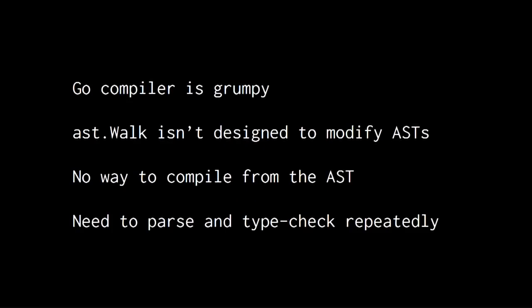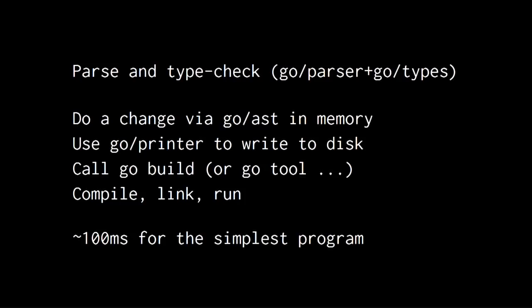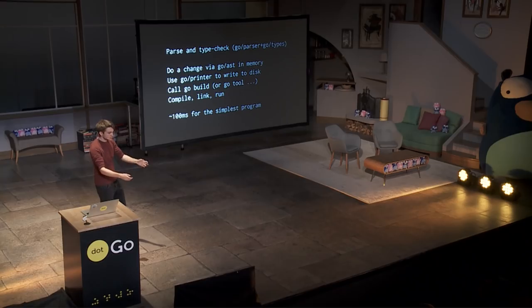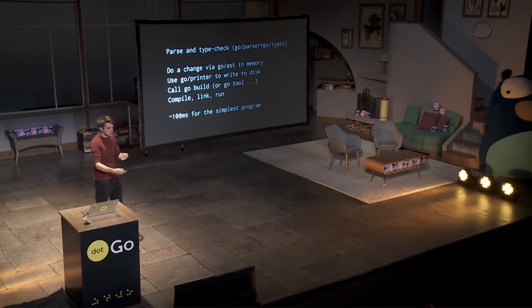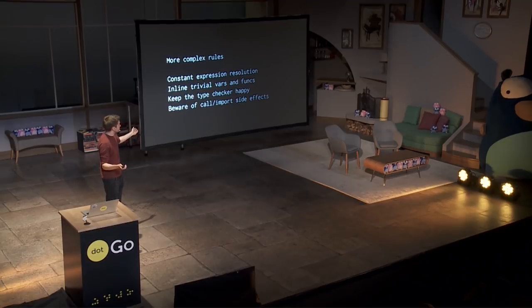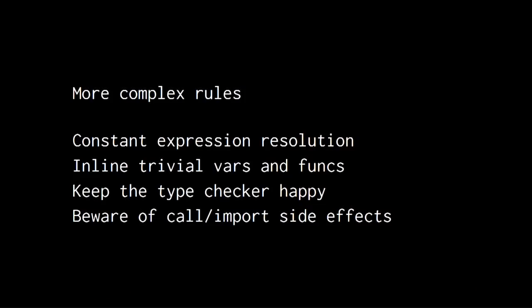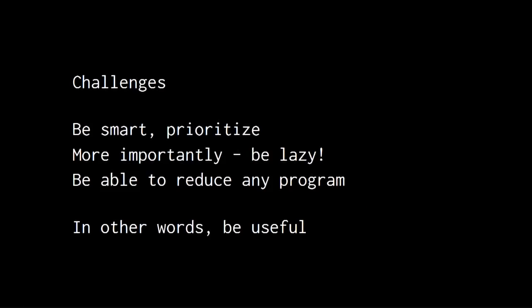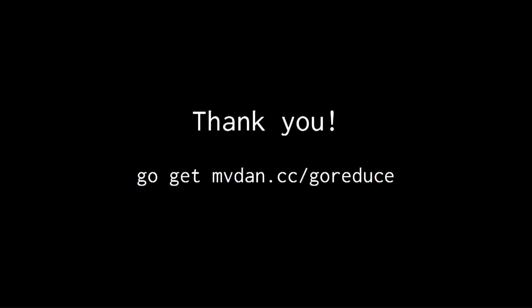But we have some issues. The Go compiler is grumpy. It doesn't like type check errors. It doesn't like variables that aren't used. For example, every time you want to try a change, since you can't link against the compiler, you have to write to disk, you have to reparse, you have to retype check, and you have to do everything. So, even for a simple program, it's 100 milliseconds. And you could do more complex stuff. But basically, well, I've run out of time, sorry.